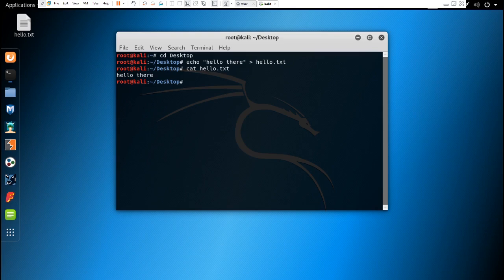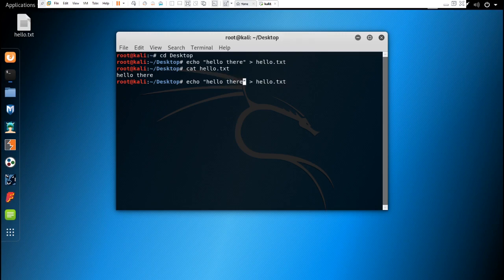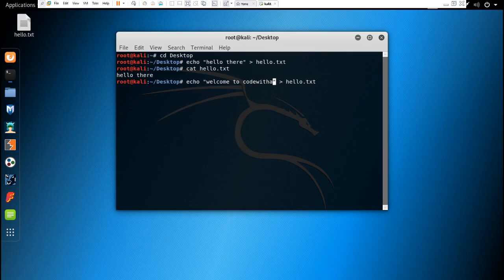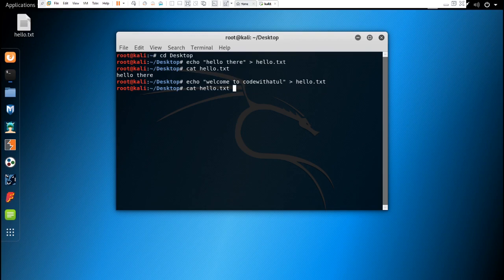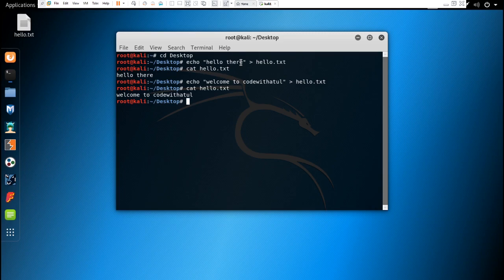So if you want to write some more text in the same file and if you do like this echo hello there, and if we again try to display the text that is in this file, you would see that it is going to replace the text that has been previously written in that file.